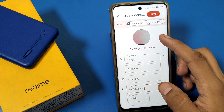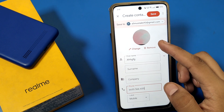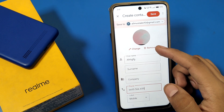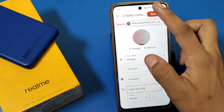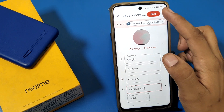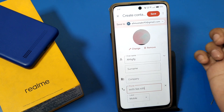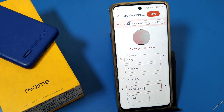Friends, you can see the DP or photo is set on the name. You can also remove and change it. Then you have to click on the Save button. I hope you like this video. If you like this video, subscribe to our YouTube channel for more helpful tips and tricks videos. Thanks for watching.